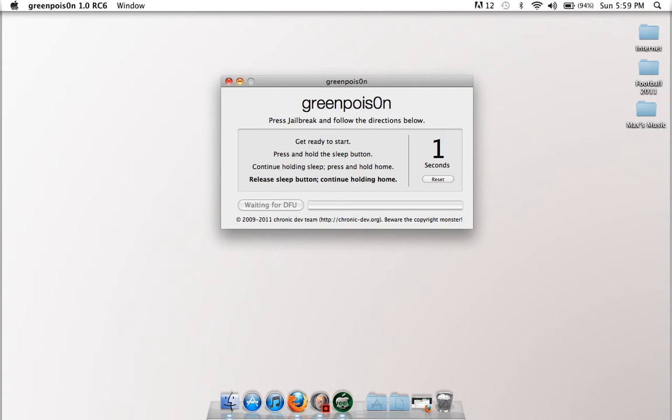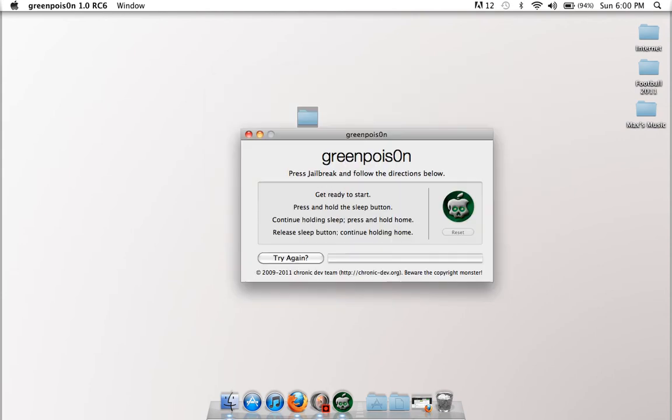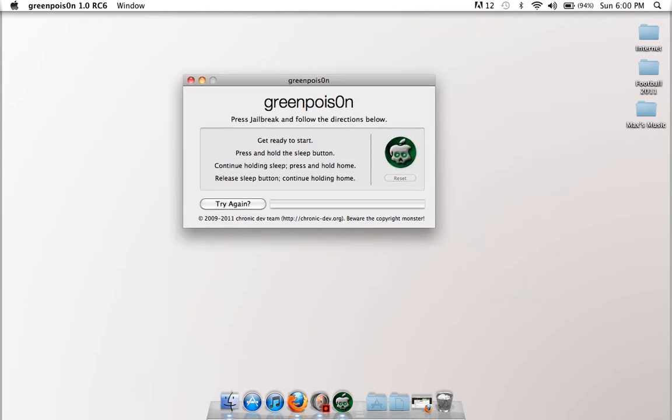And then it will say finished, and it will jailbreak for you. So that's as easy as it gets. It doesn't get more easy, and it'll jailbreak, and you'll have an application on there. It'll probably just have loader on your iPod, and click loader, and you'll be able to install Cydia from that just by clicking it.